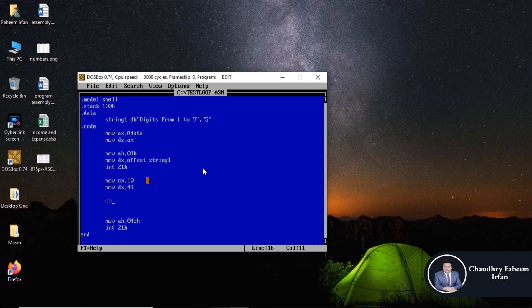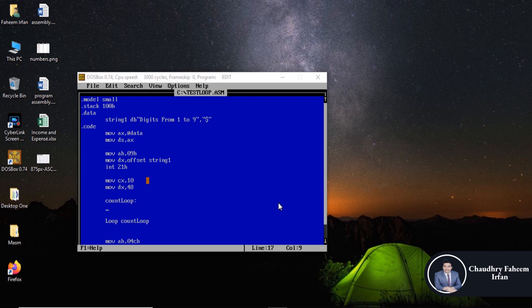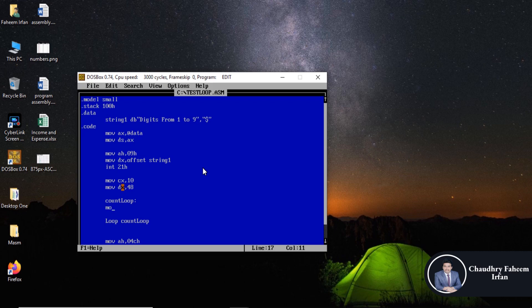Counting loop. We can say that count loop colon, and after that call the loop: loop count loop. We can write like this, and after that single character.